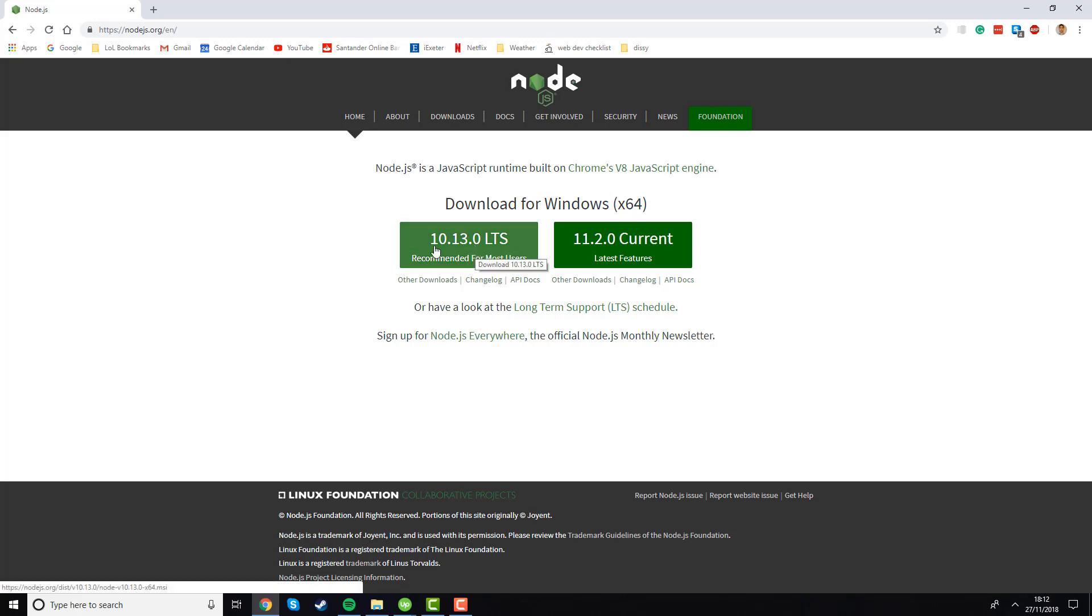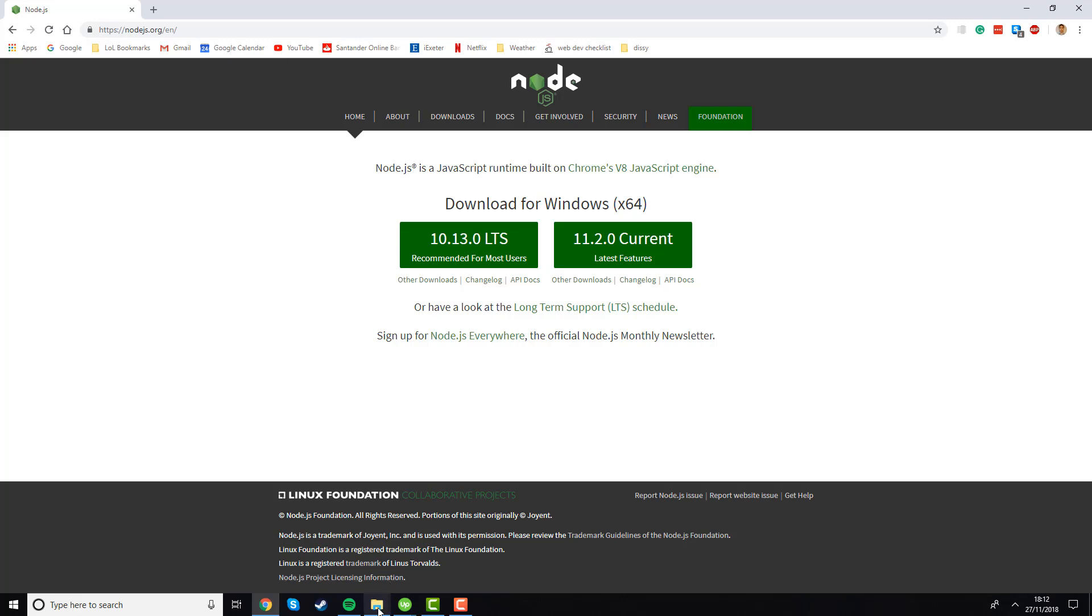Just click on this button and it will give you the option to choose the directory where you want to download your file, and then it will begin the download. In my case, I've already downloaded it in advance, so just wait until your download is finished and then come back to the video.